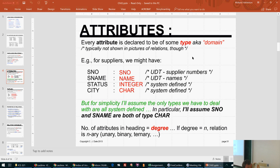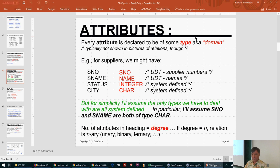The heading here is SNO, name, status, city — a list of attributes. This particular relation has five tuples, this one has six, and this one has about twelve. Every attribute is declared to be of a particular type, and by domain they mean the range of values it can take on.